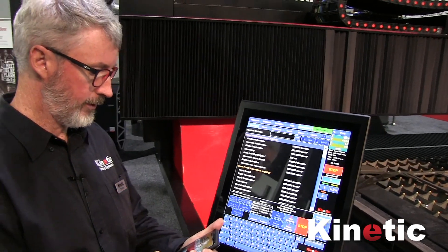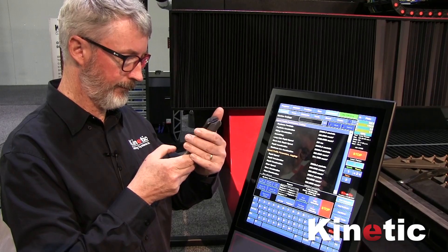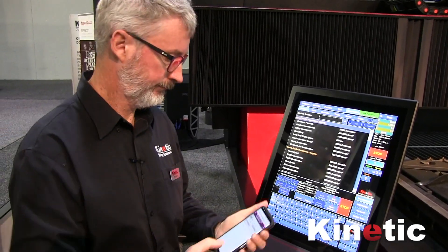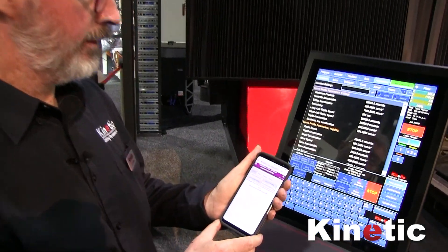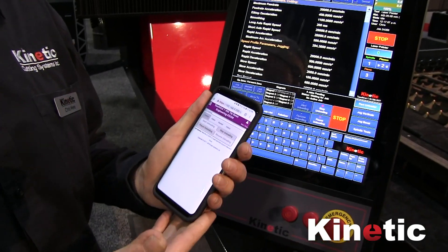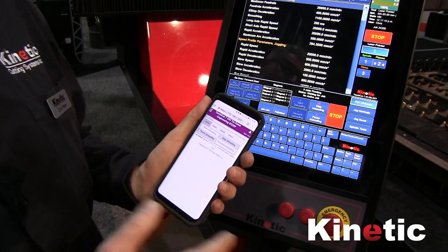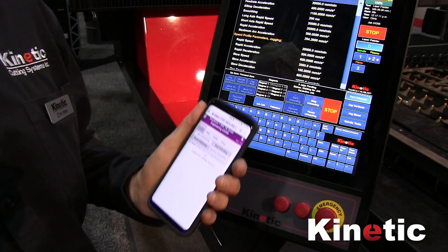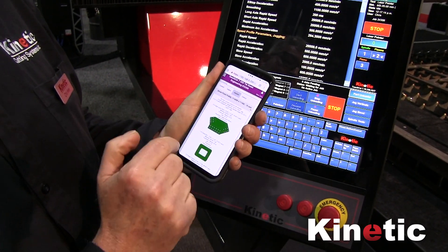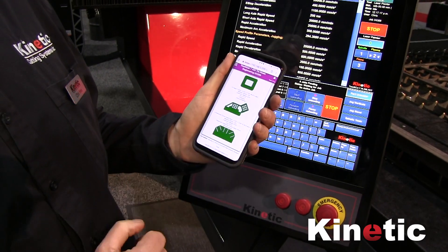We've recently introduced a web interface. The web interface can run from a tablet or a phone and allows remote control of particularly the part unloader, but also interaction with the machine. For example, I can look on the pallet and see the parts that have been stacked.